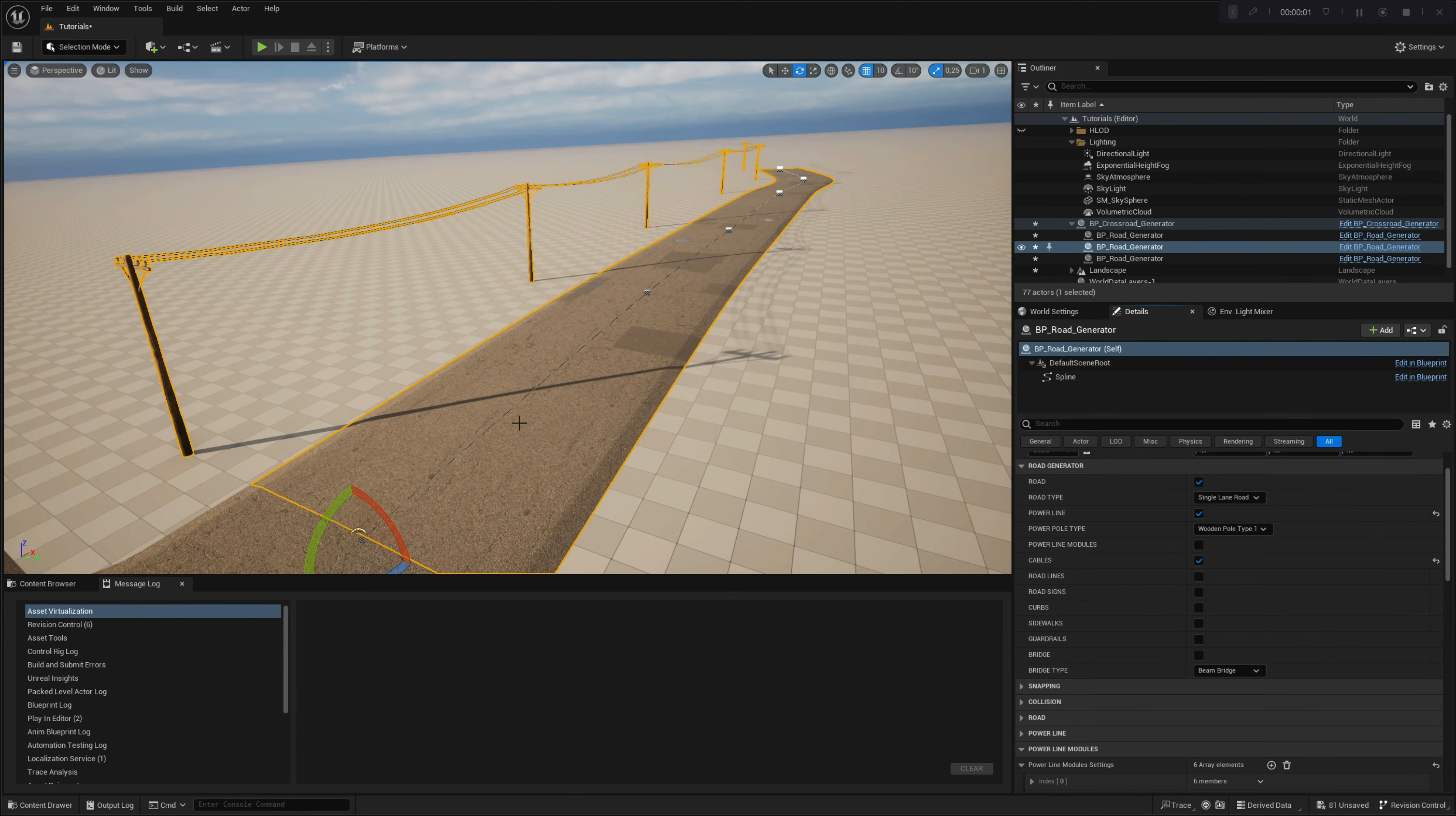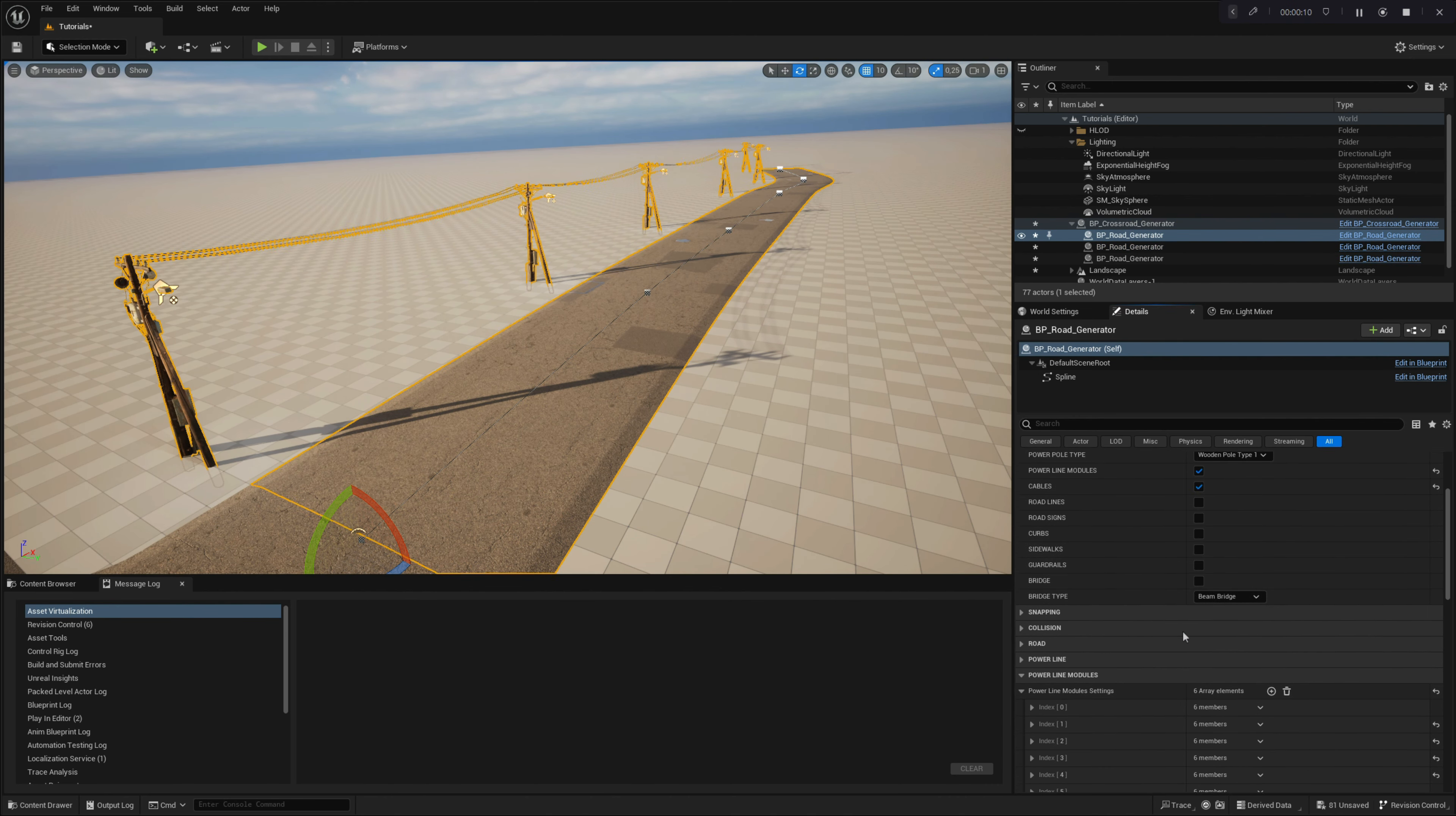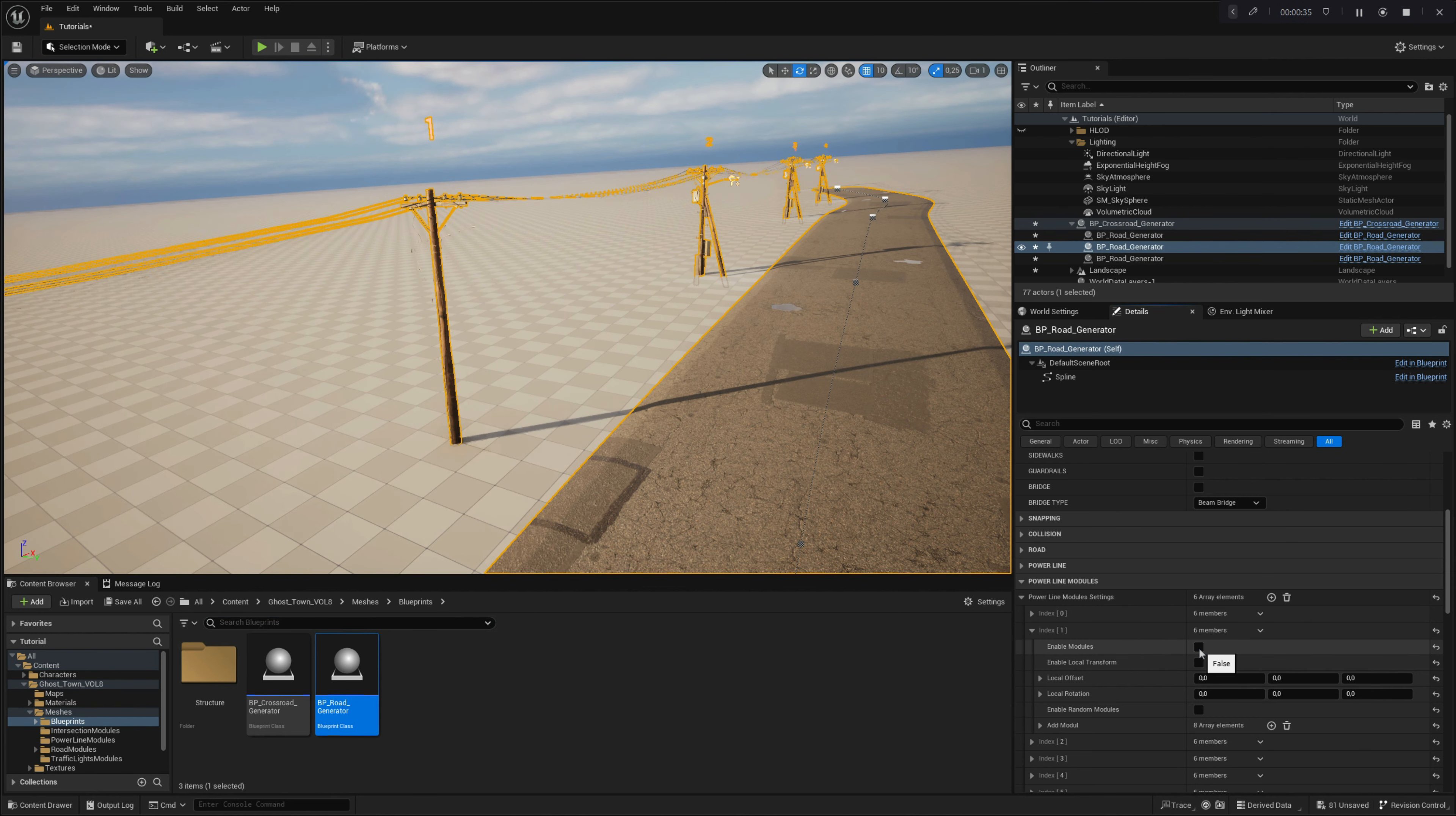Let's move on to the local powerpole module settings, which serve for deeper customization of each powerpole. First, we have to enable the powerline modules in the road generator settings. Also, make sure you enable the show powerpole numbers parameter to make editing easier. Locate the powerpole with the index number you would like to start editing. In this case, it is pole number 1. The first parameter is named enable modules. With this parameter, you can turn on or off additional modules on the selected powerpole.